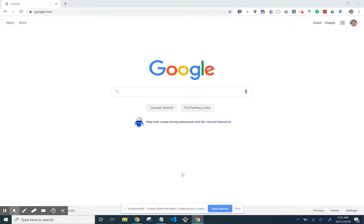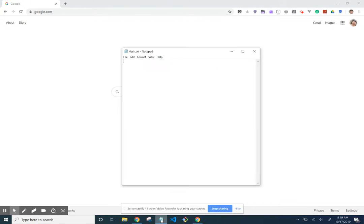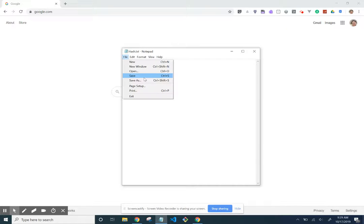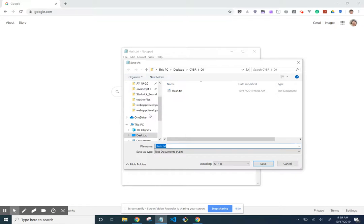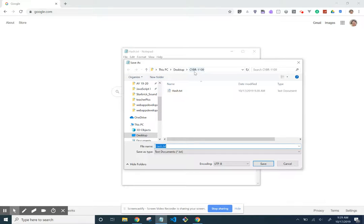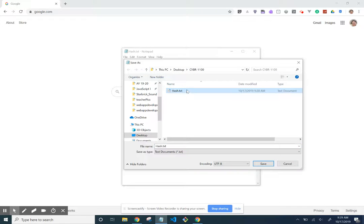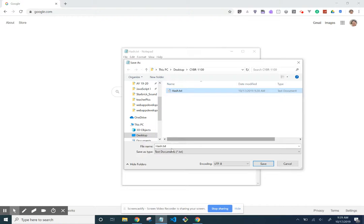Hi, I'm going to go through the lab to compare data with hash. I have a text file already saved. Following the instructions, I saved it to the desktop in a folder named Cyber1100, saved as hash.txt as instructed.